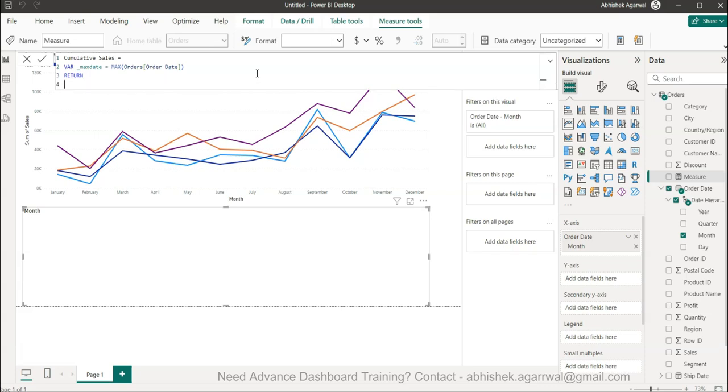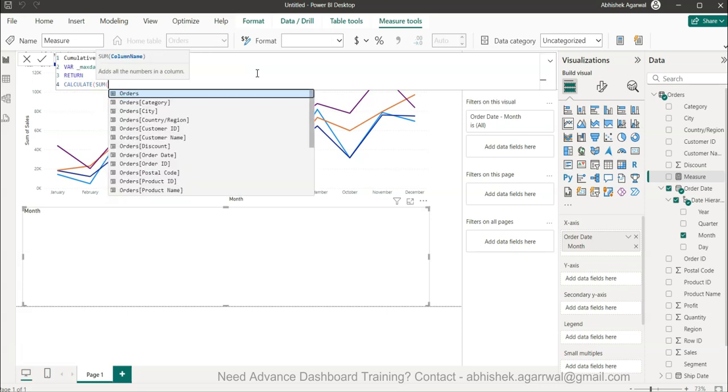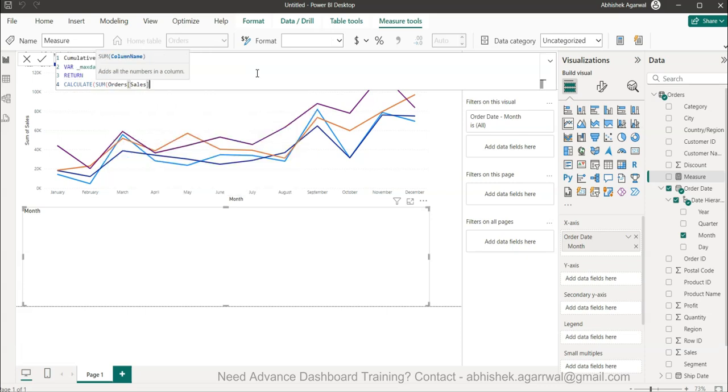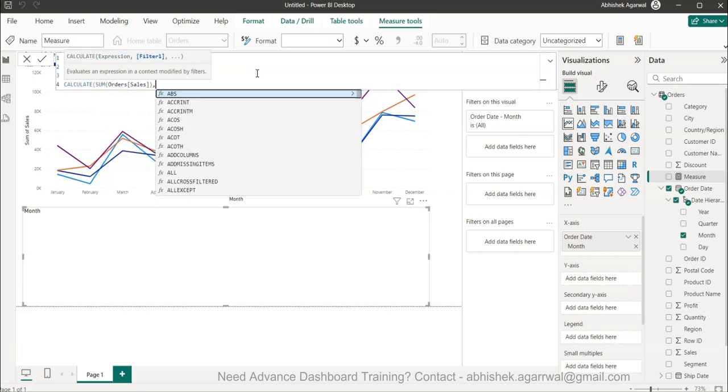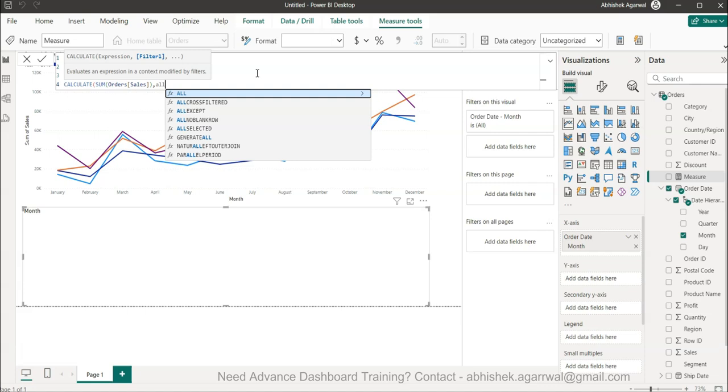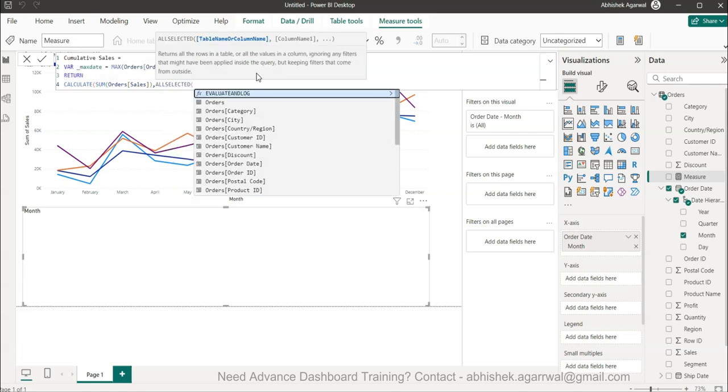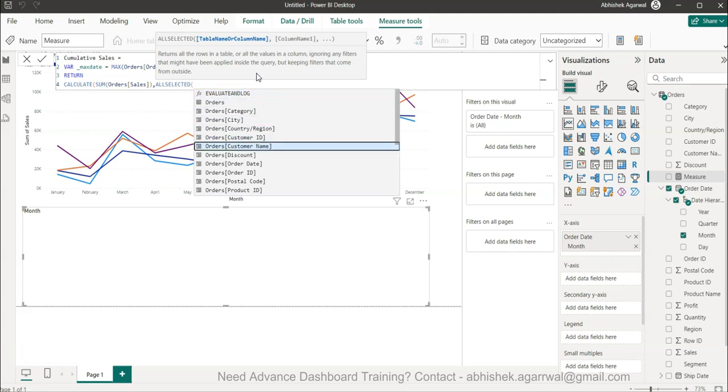This is required to create the cumulative sales calculation. We have now the variable created, collected the maximum date. Now we will hit return and then alt enter to move on to next line and we will say calculate sum of sales.